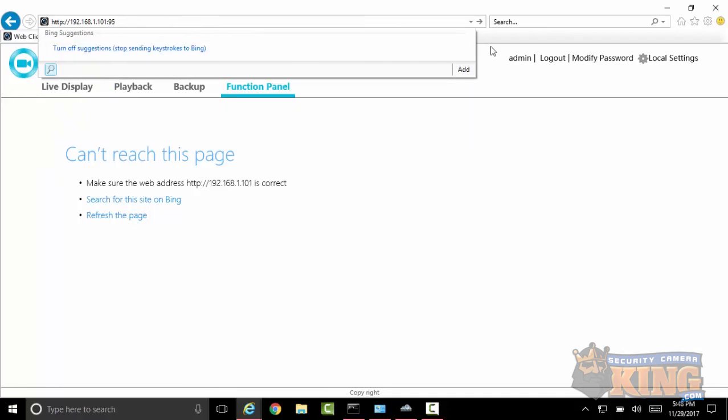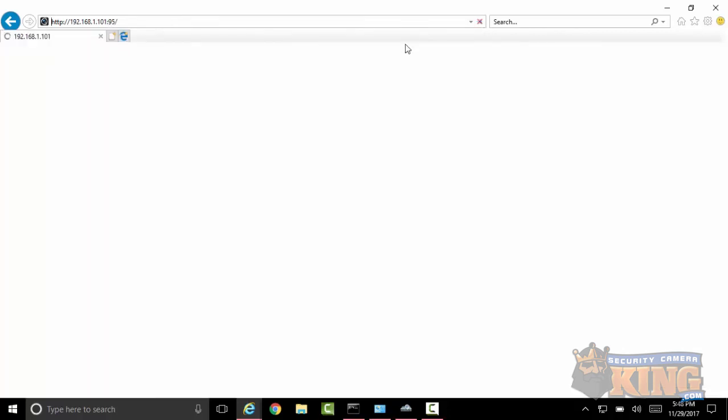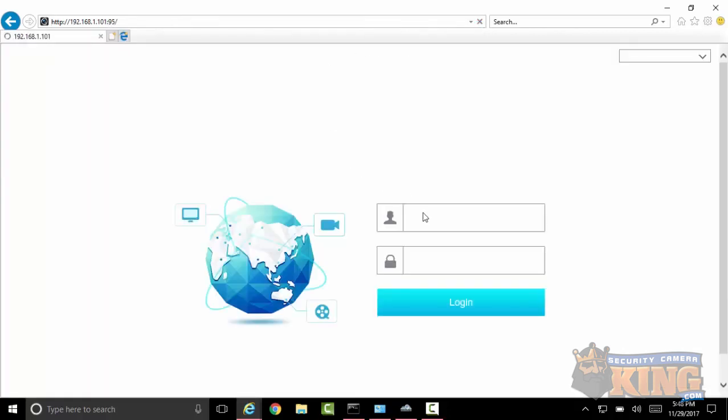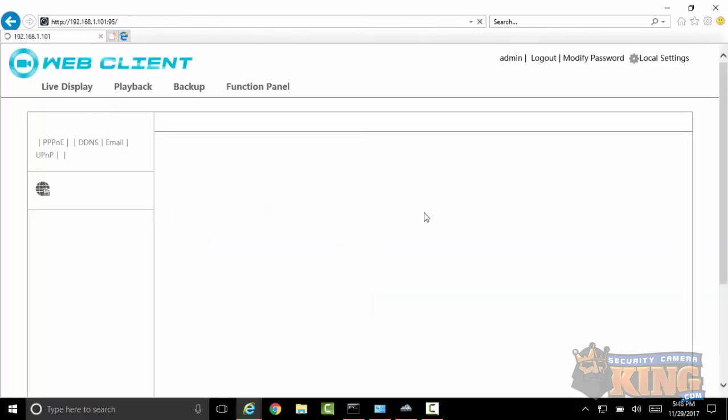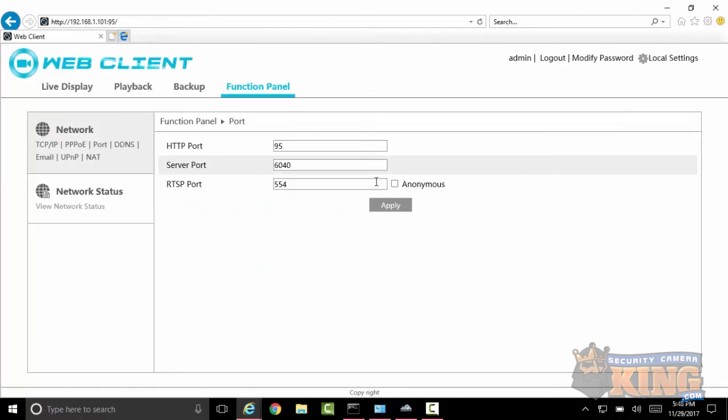You have port 95 there, 6040 for your server port, and then 554. These are the ports that you're going to be port forwarding in our next video. Thank you for watching.